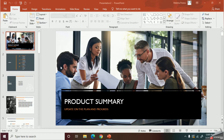PowerPoint allows you to begin a slideshow with three methods: first, by using the command in the quick access toolbar; second, by using the command at the bottom of the window; and third, with the option on the Slideshow tab.